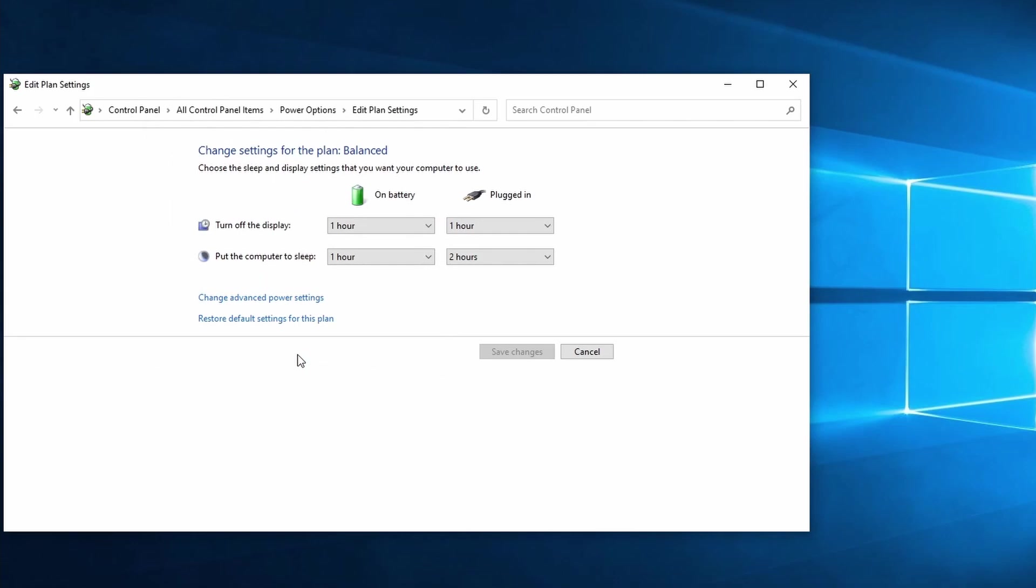Hopefully after following this tutorial you were able to solve the USB device not recognized in Windows 10 issue. Let me know if you have any questions or comments. Be sure to subscribe if you want to watch more Windows or software related tutorials. Thank you for watching and I'll see you in the next one.